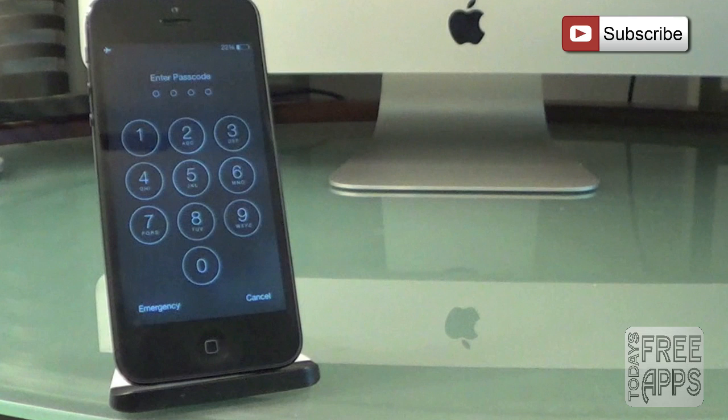And before you head on out of here, please hit that subscribe button you see on the screen right now, or if you're a mobile viewer, you can find the link in the description below. So once again, this is Jonathan with today's free apps. Thanks for watching and I'll see you next time. Later.